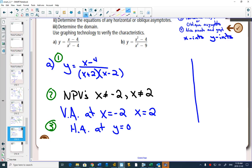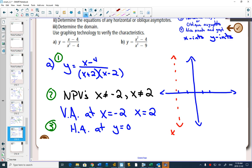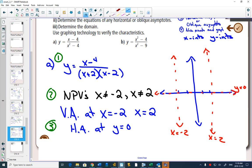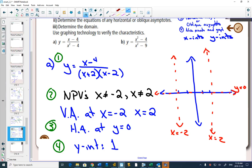Step 4 is to graph it. If I draw all of my asymptotes, I have asymptotes at x equals negative 2, x equals 2, and a horizontal one at y equals 0. For step 4, we need to find our nice points. The y-intercept is the easiest because you plug in 0 for x. If I plug in 0, I get negative 4 over negative 4, which is positive 1. There's my y-intercept.